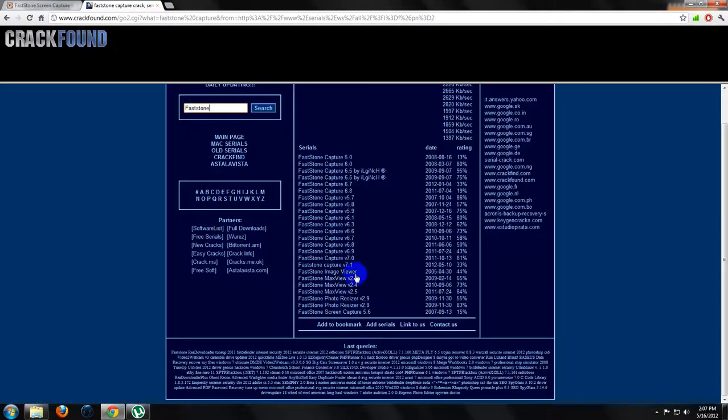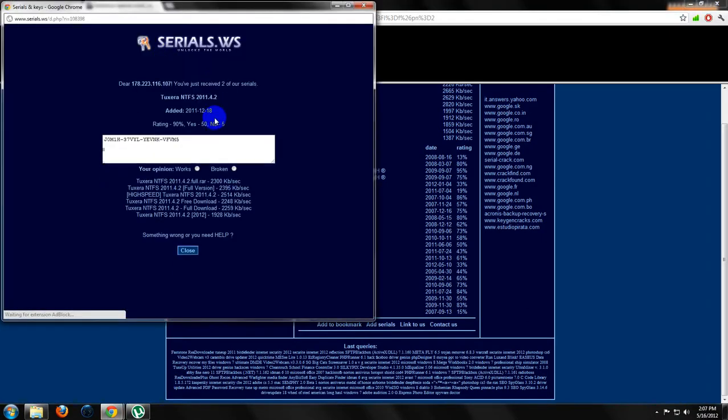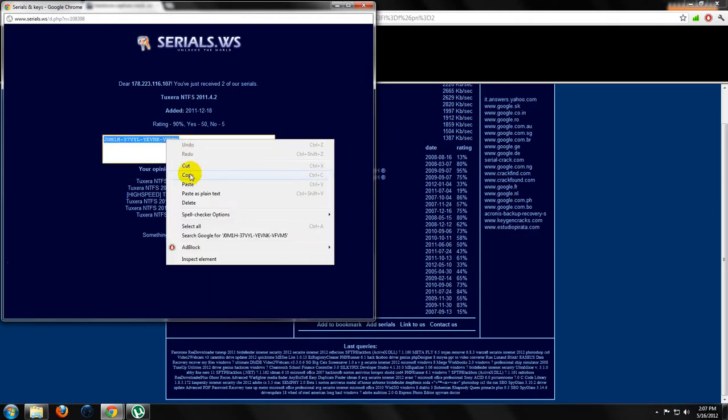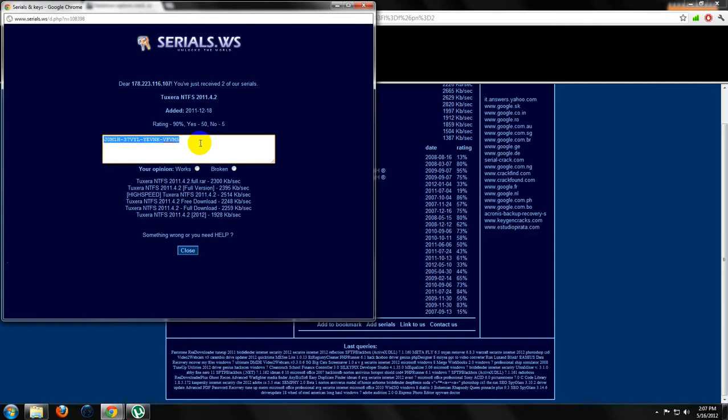Yeah, okay. Serial, as you can see. Actually, I put this serial in the description, okay, so you don't have to work that much.